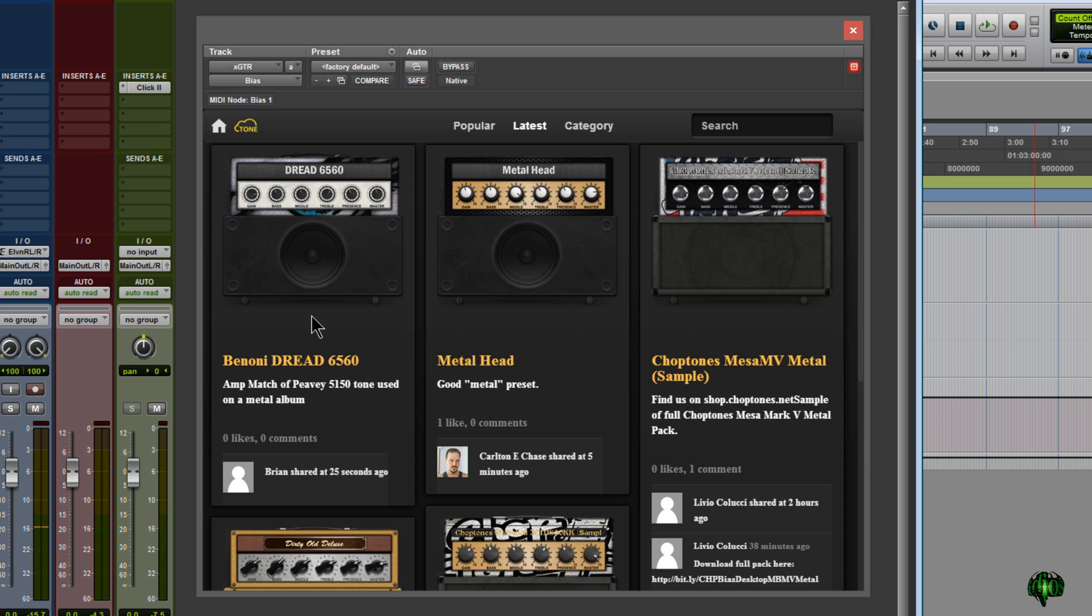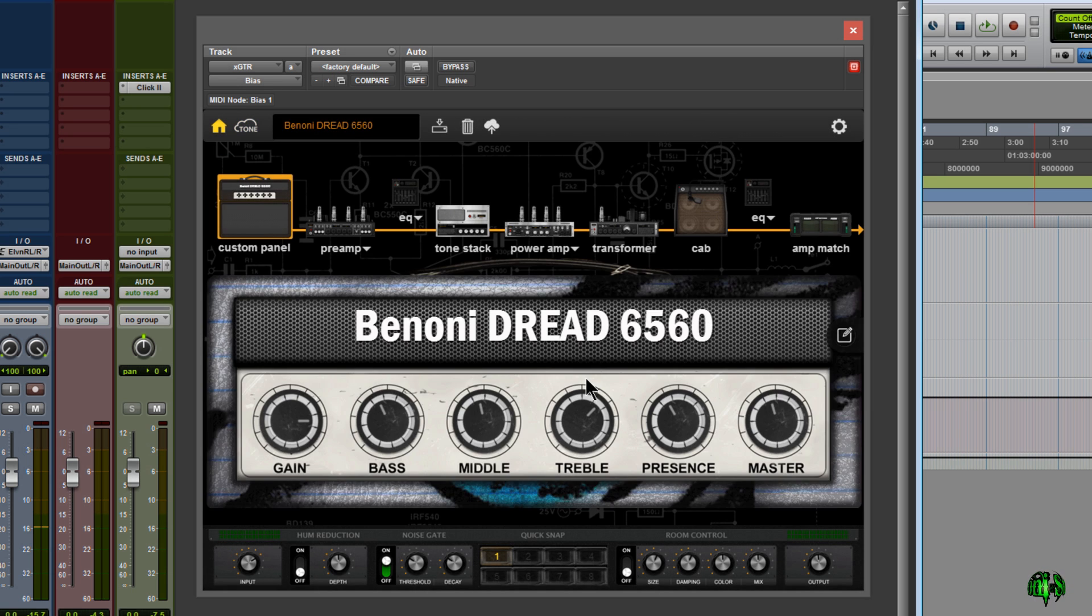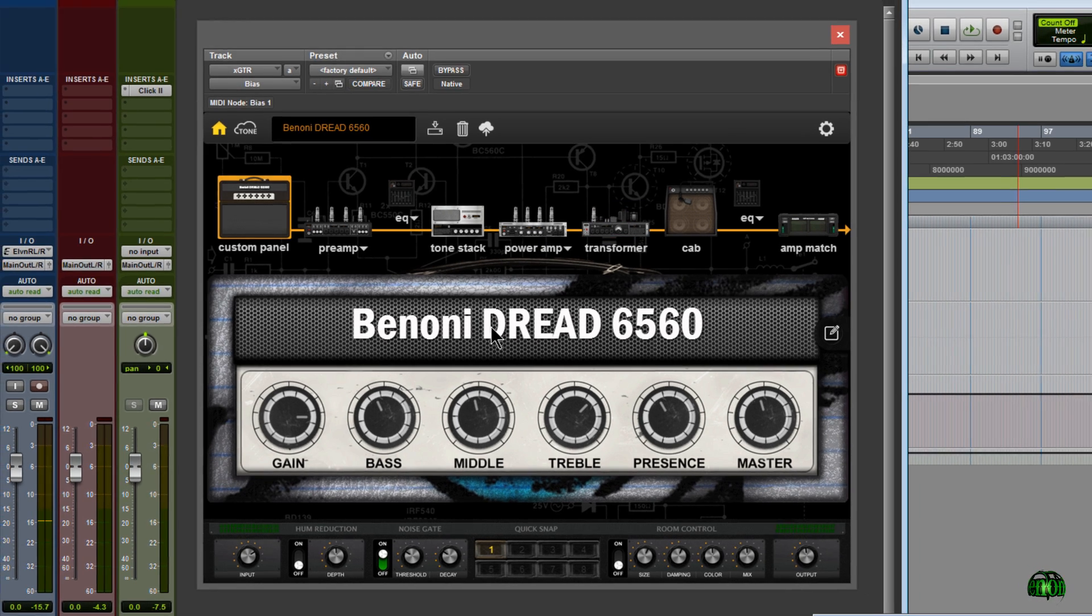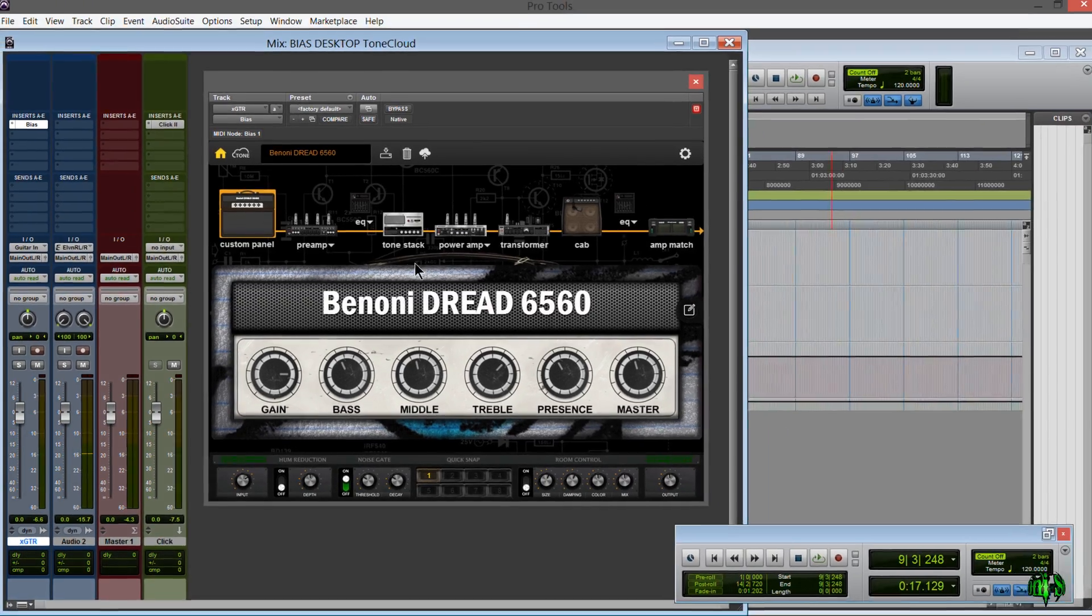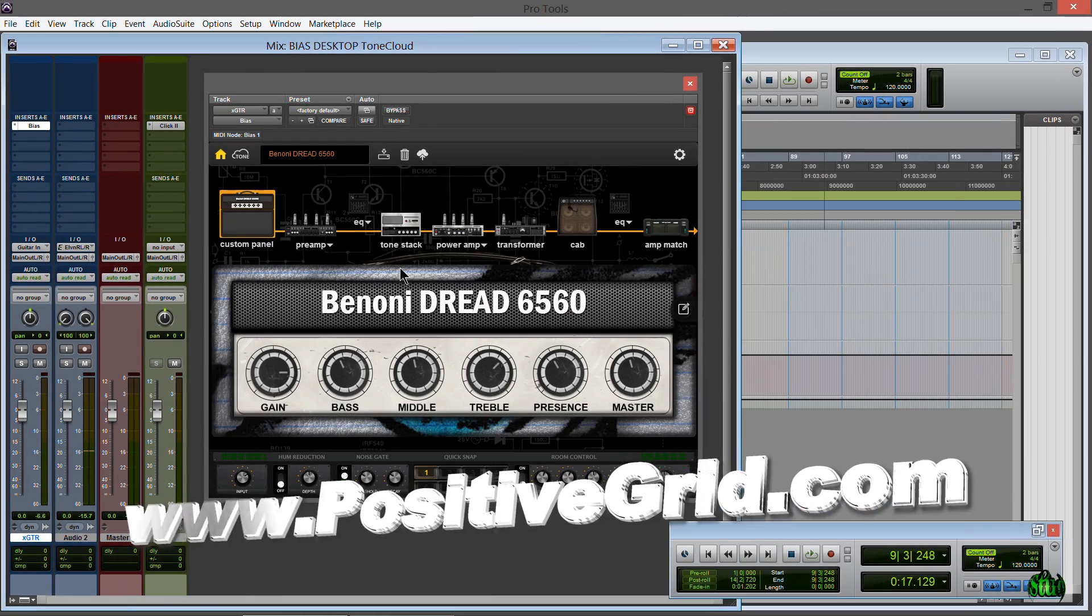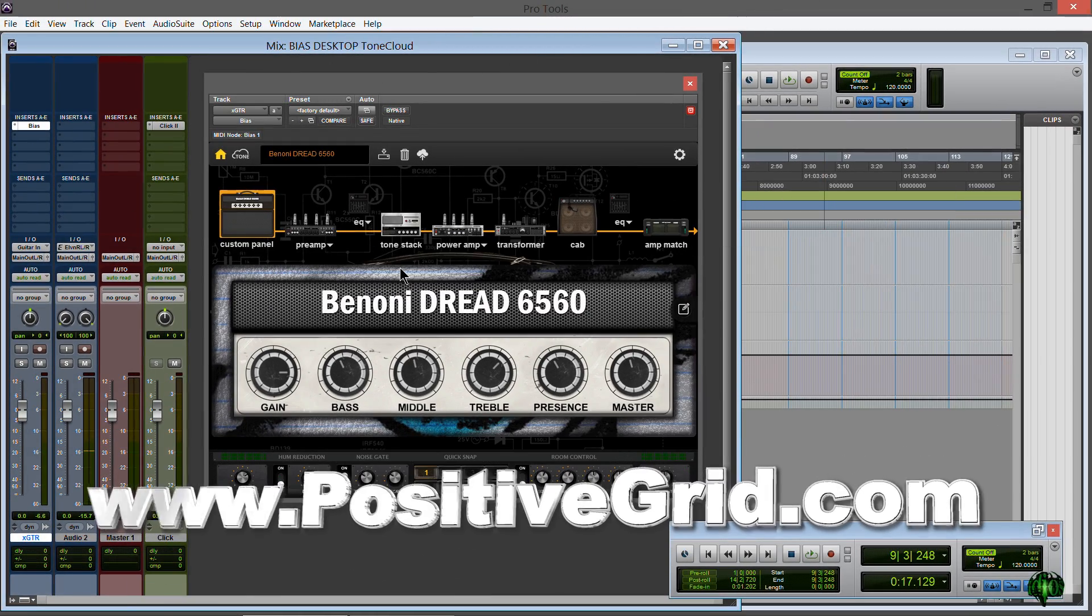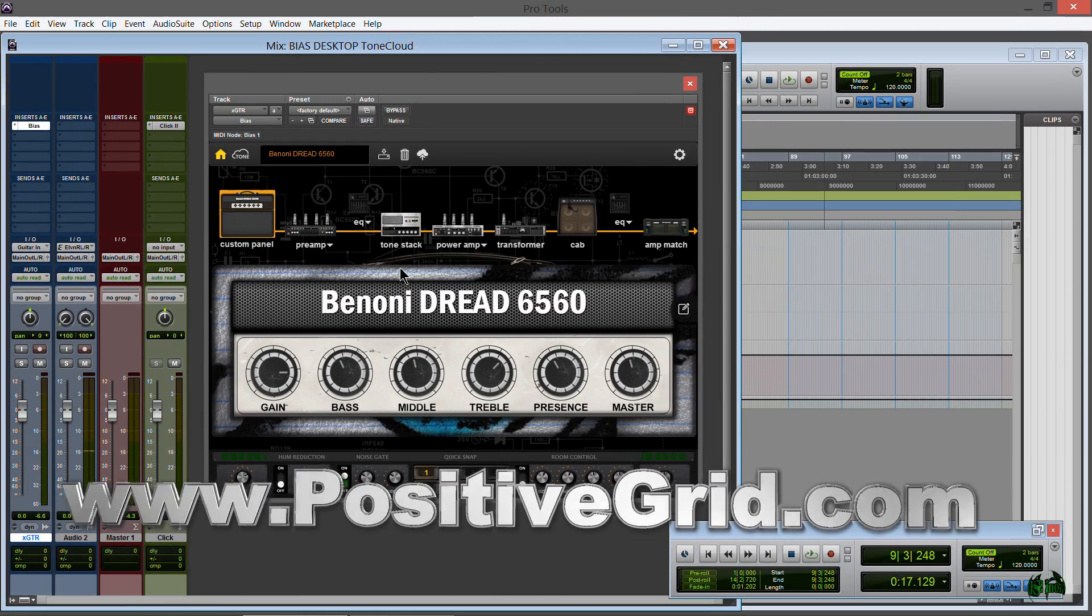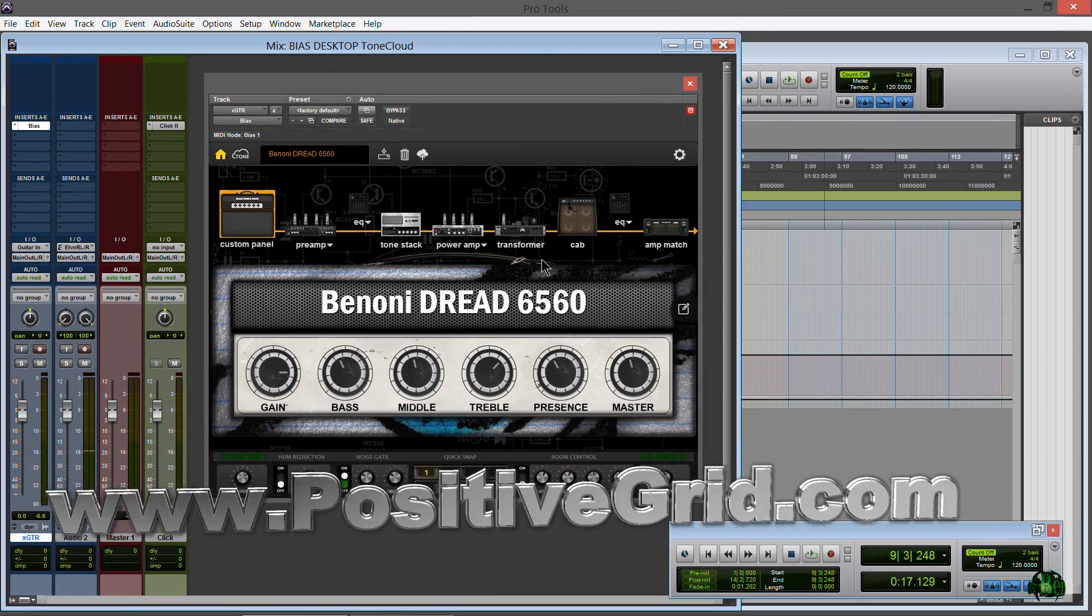So that is how you can easily share any Tone you create within Bias Desktop. Load that right up to the Tone Cloud, share it with everybody. It's all integrated within this one app, Bias Desktop. You definitely have to check this out at PositiveGrid.com.